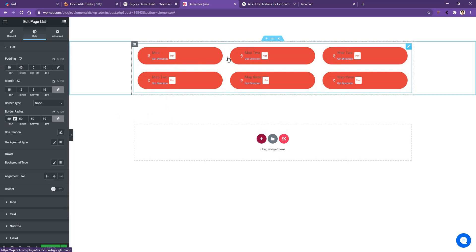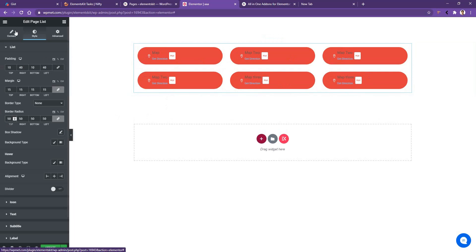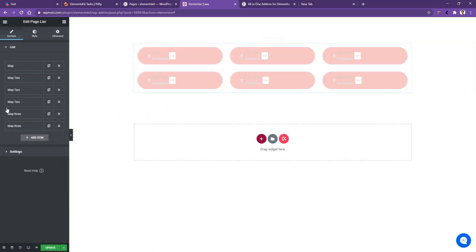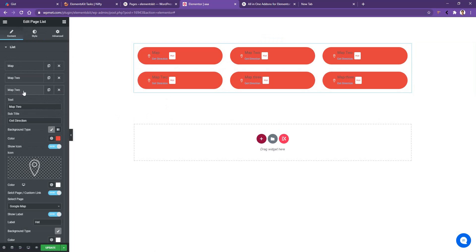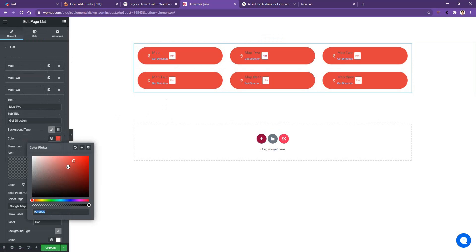Now, if you want to use a different color for individual items, then go to content. As an example, I want to change the color in the map too. So I'll go here and there you have the background option. From here, I can choose another color. Let's use blue color for this one.